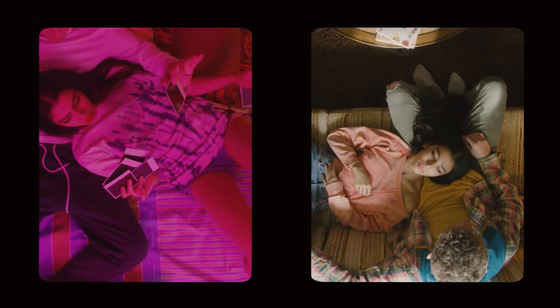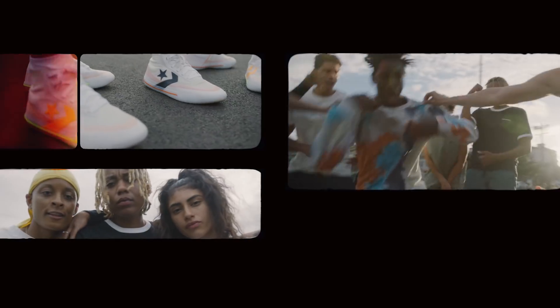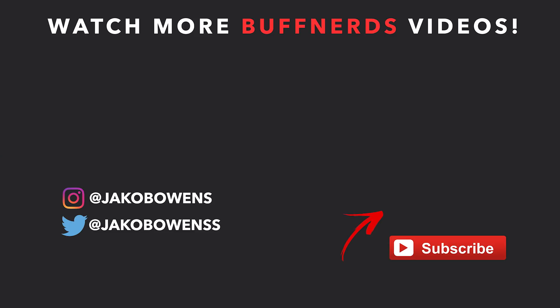A lot of different ways you can just get super creative with it and have a lot of fun in your edits. So that's all I have for you guys today in today's tutorial. I'm Jacob Owens for the Buff Nerds and I'm out.